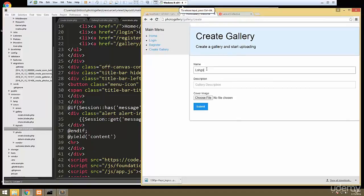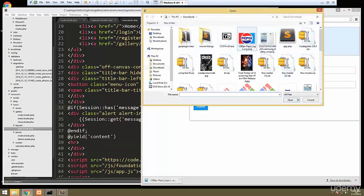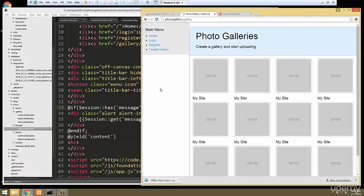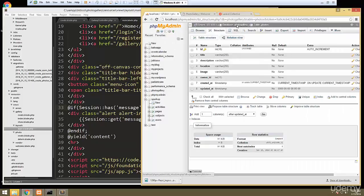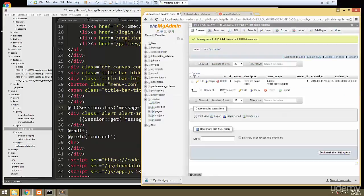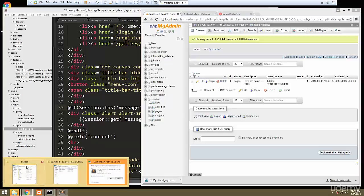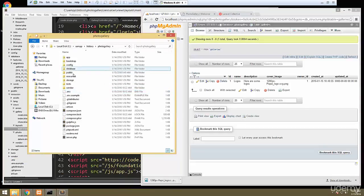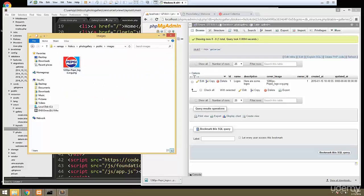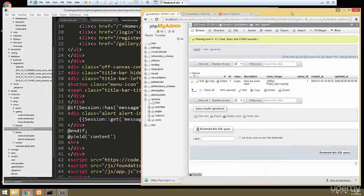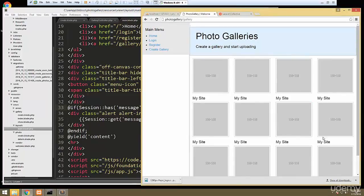Let's try this out. We'll create a gallery called 'logos', choose a file — the Pepsi logo — and submit. We're not seeing a redirect message because this is just a hard-coded static page, but we can verify by checking the database. Going to galleries — there it is: name, description, and the image name. And in public/images, the image is there. That's working perfectly. In the next video we're going to make it so we can get the galleries and display them.